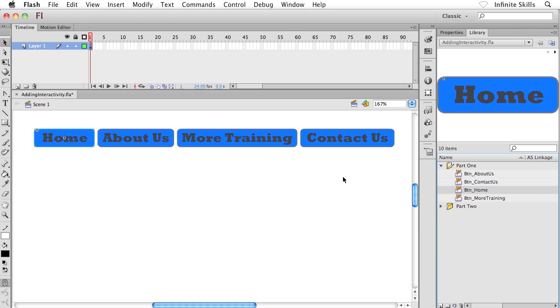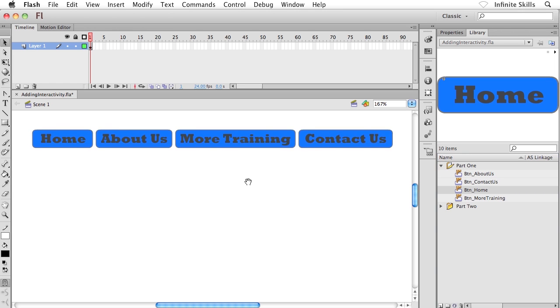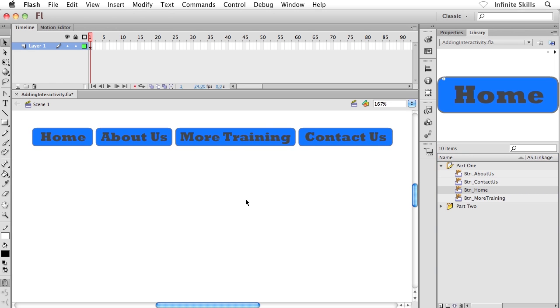Now, as I say, this is going to be a more straightforward example of adding in some interactivity. What I'm going to do is I want to set it up so that when someone clicks on more training, they're taken to a location online. In other words, they're going to be taken to a specific URL online. So I'm going to go ahead and select this guy for now.